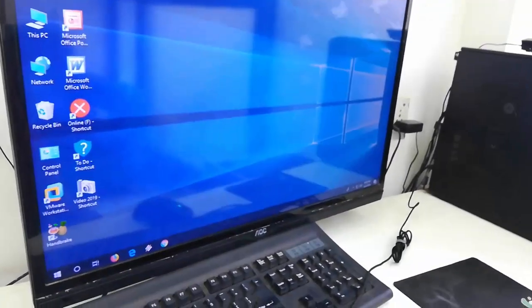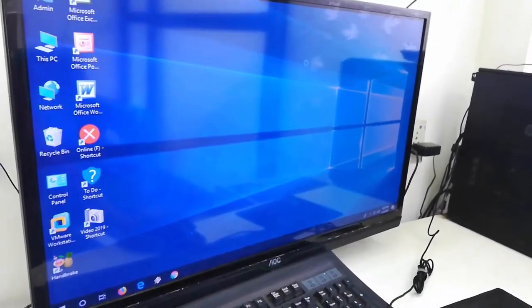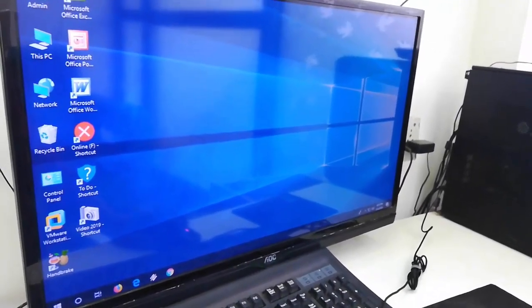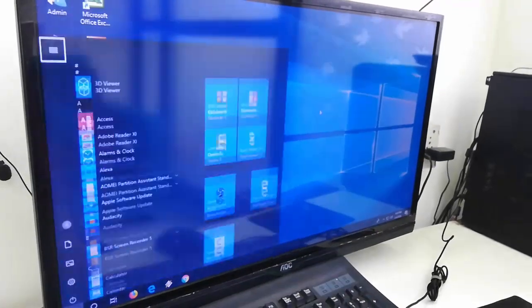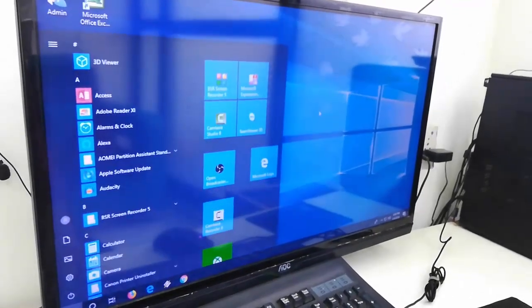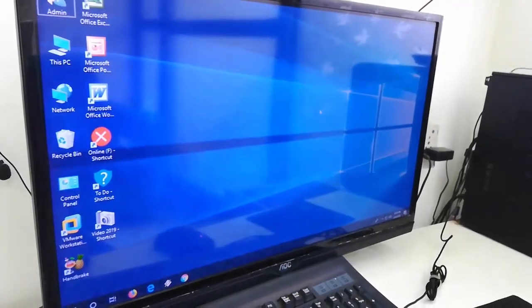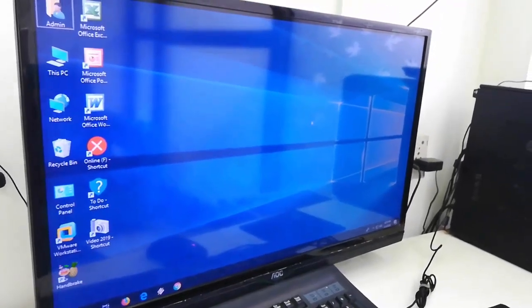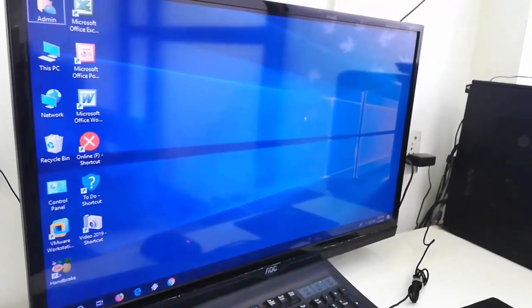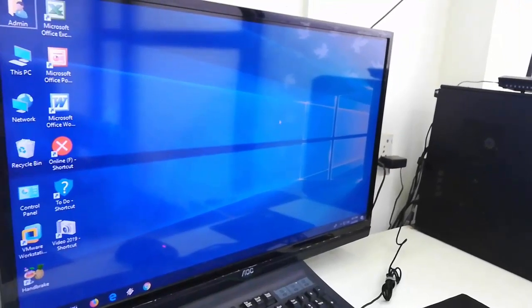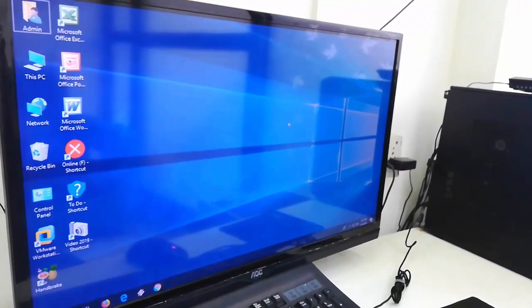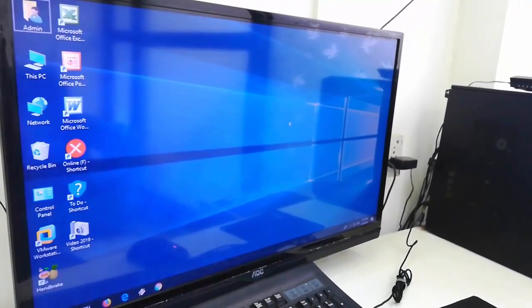This is the official update for Windows 10 for the month of April and May 2019. Thank you for watching.